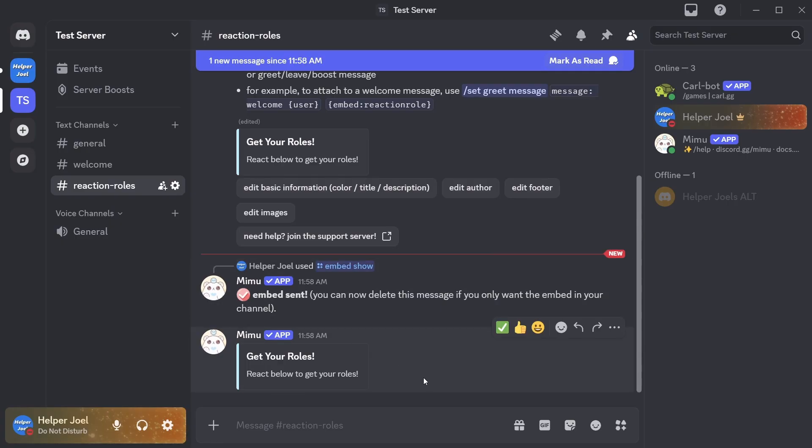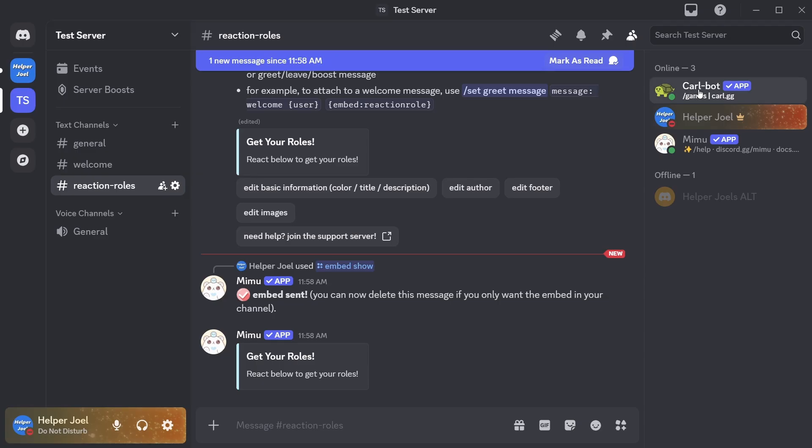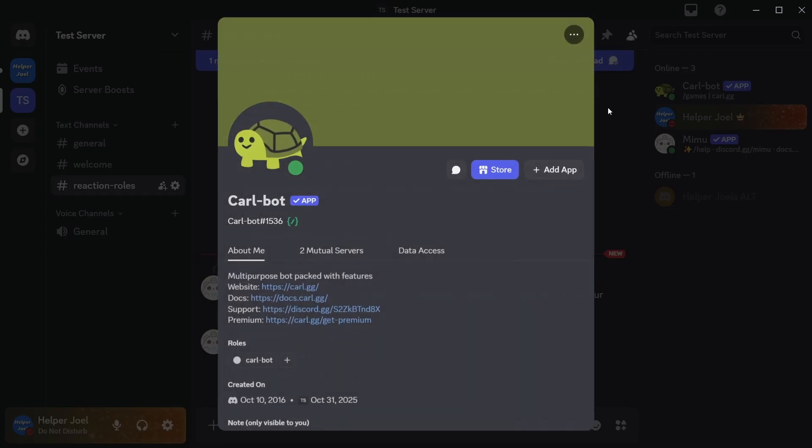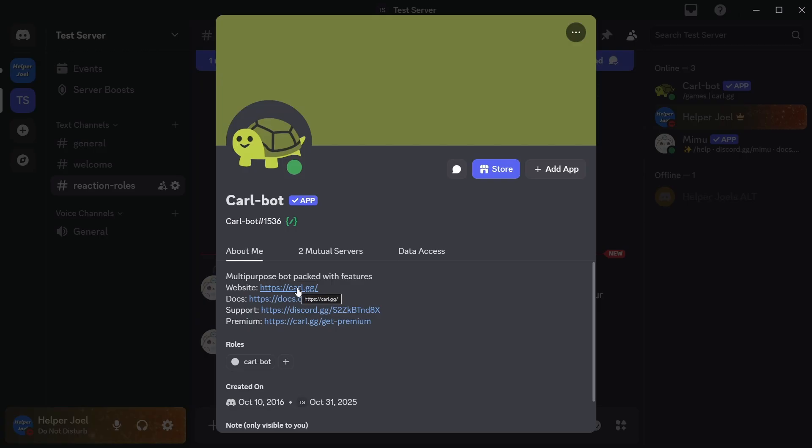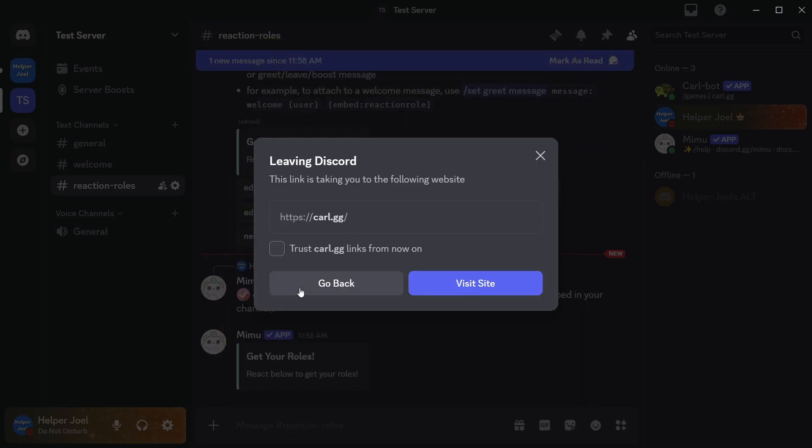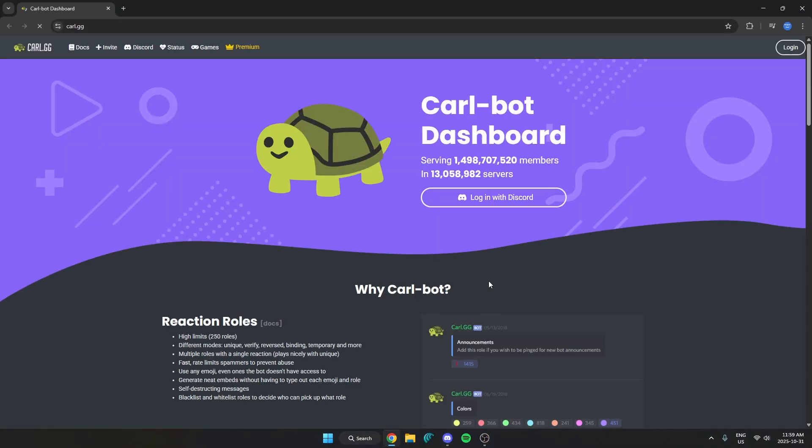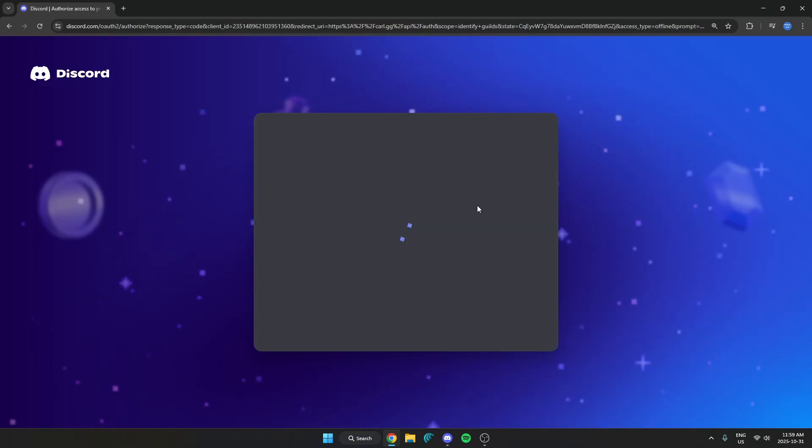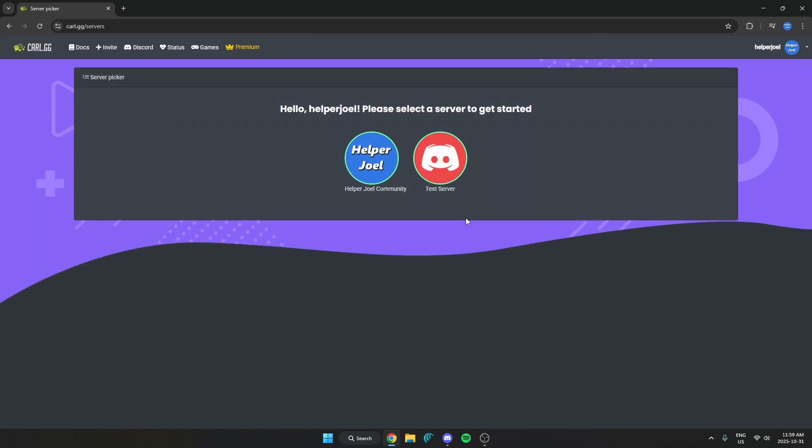Now what we need to do is we need to right click on Carlebot on the member list here. Select profile. Then go to the website. Then from here we're going to log in with Discord.